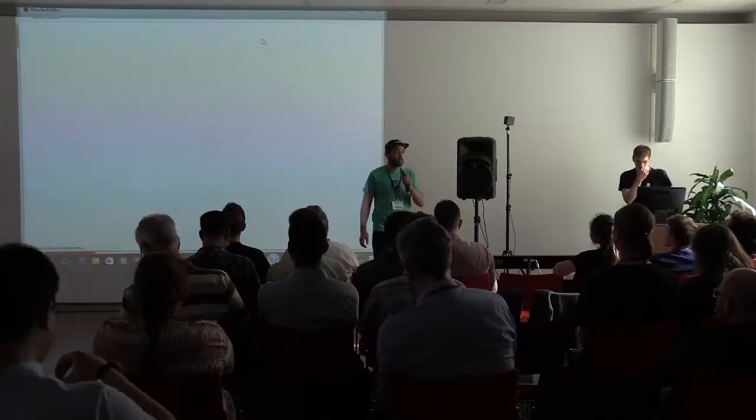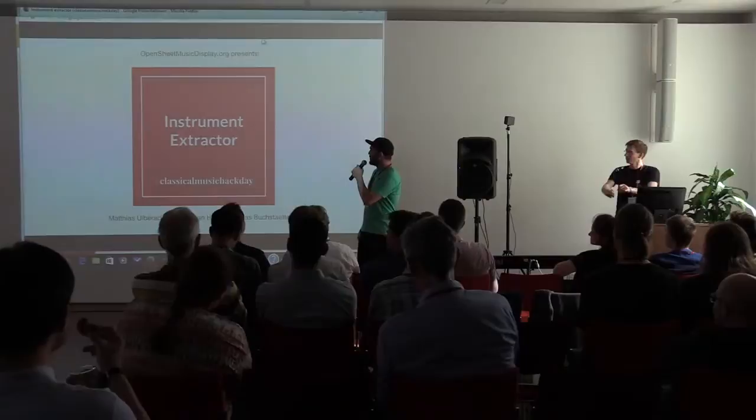Next one up is Instrument Extractor. My name is Thomas and on the computer is Matthias and we proudly present our Instrument Extractor. Yeah! So, what is the Instrument Extractor?